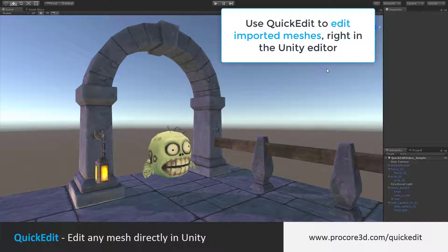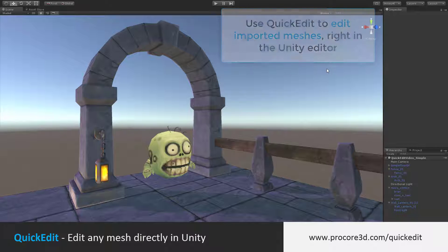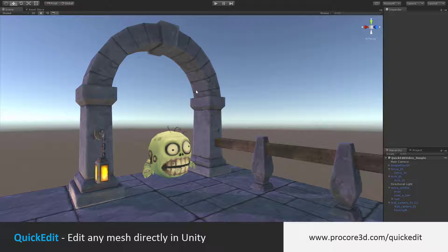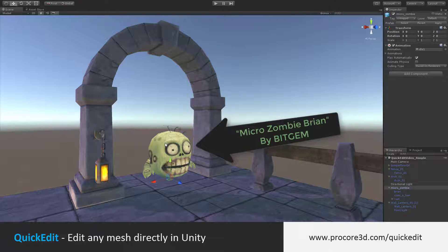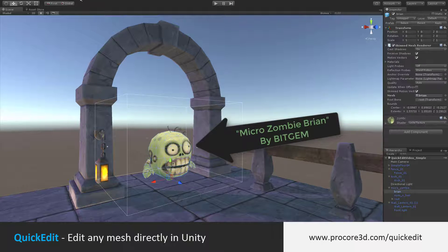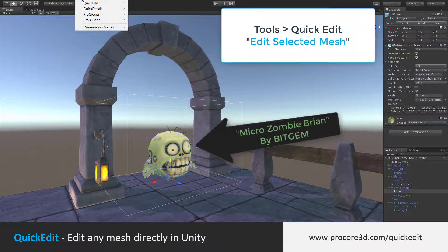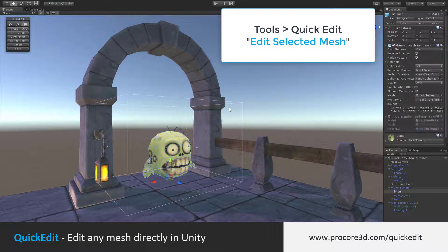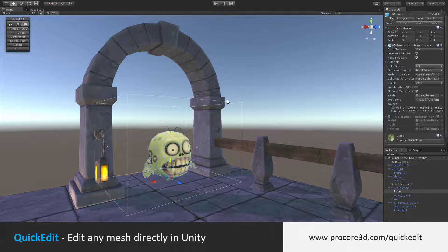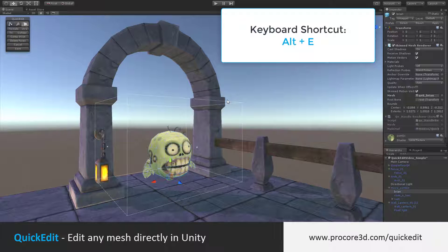Quick Edit lets you edit any mesh at all, including animated meshes, right in the Unity Editor. For example, I'd like another version of this zombie. I can select the mesh, go to Tools, Quick Edit, Edit Selected Mesh, or just hit Alt-E on the keyboard.